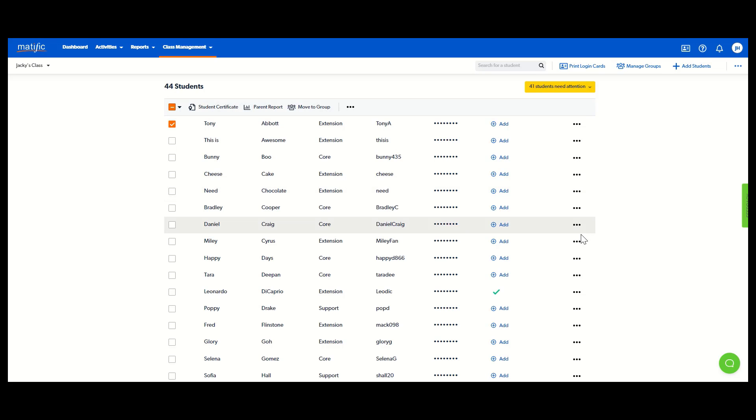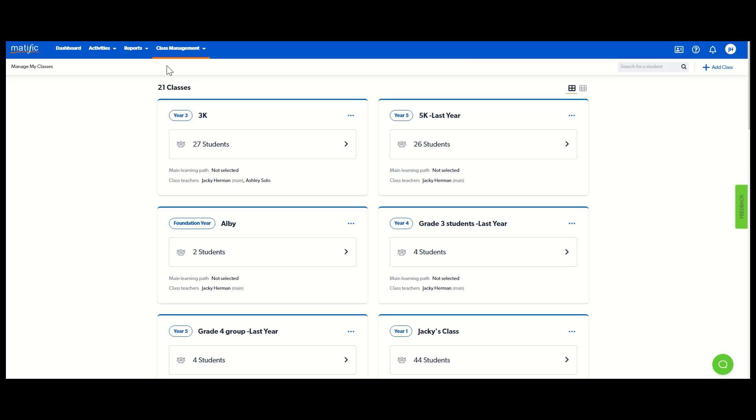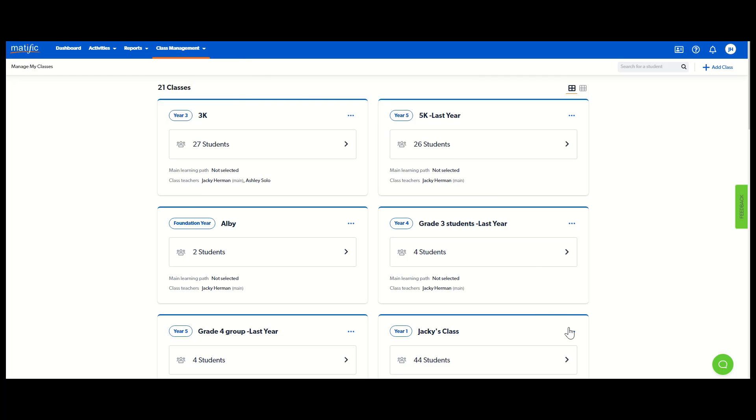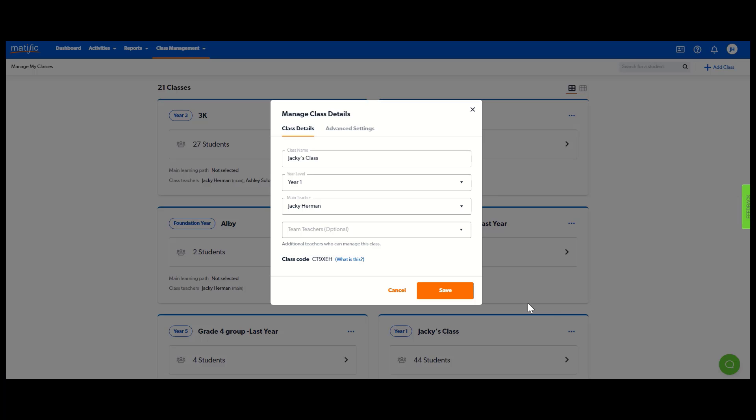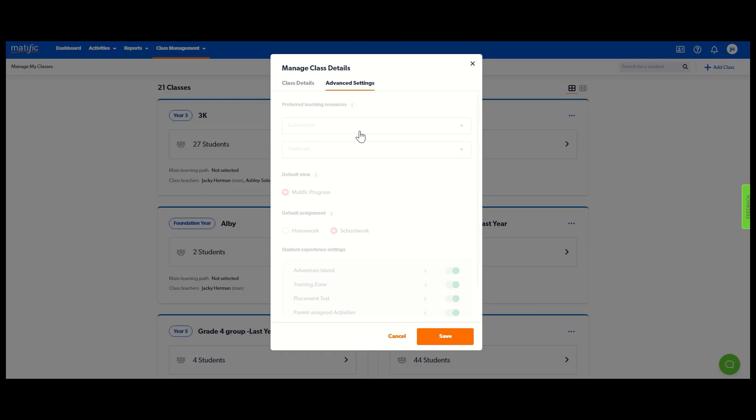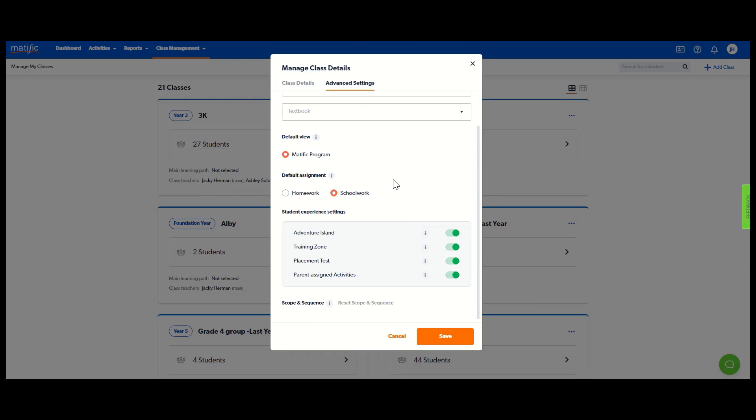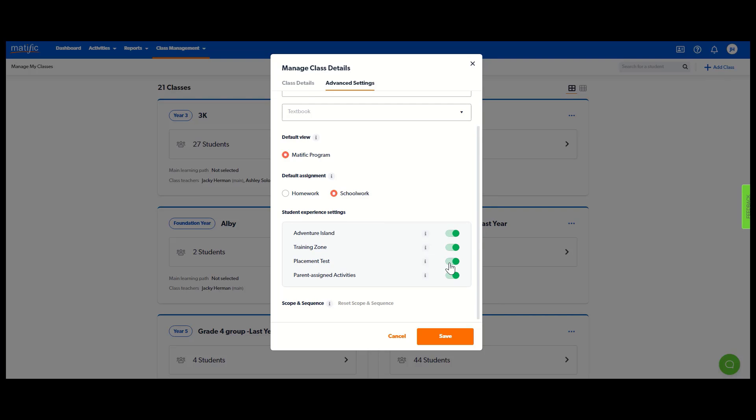In class management, manage my classes, you can adjust some of the settings. So click those dots there next to your class and select manage class details. If you go to advanced settings, here we are. Scroll down. You can select which features you would like on and which you would like off. Just toggle them on and off and save.